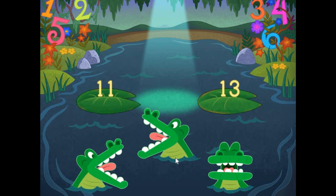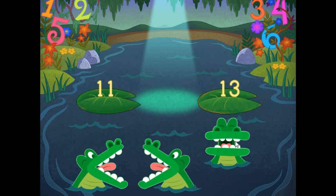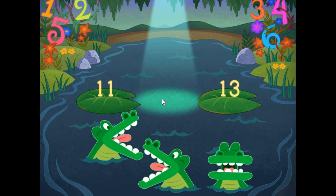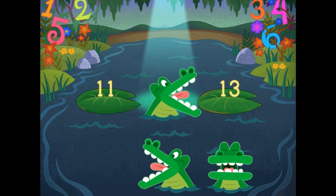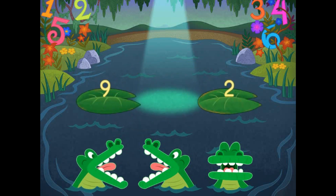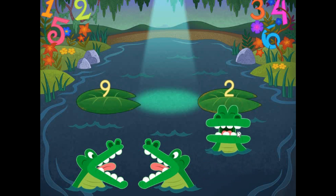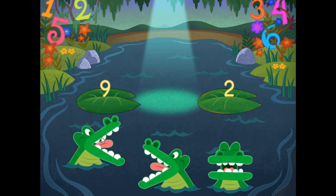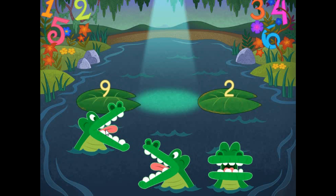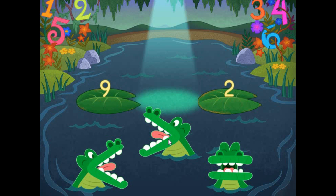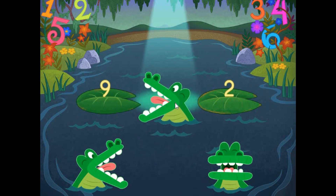Pick the correct symbol to compare the values. 11 is less than 13.